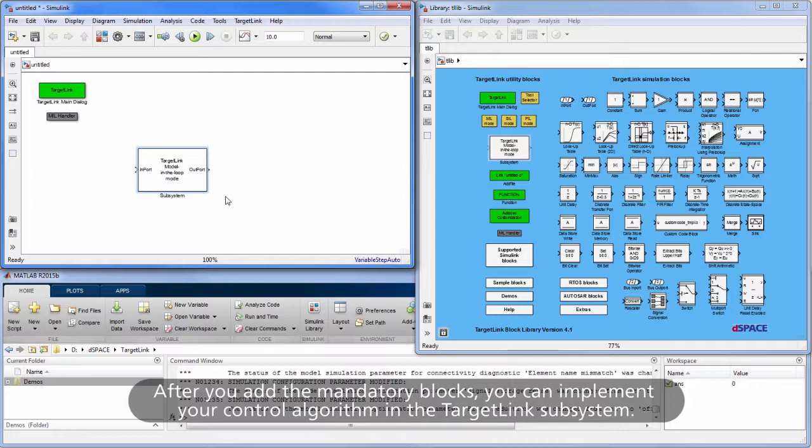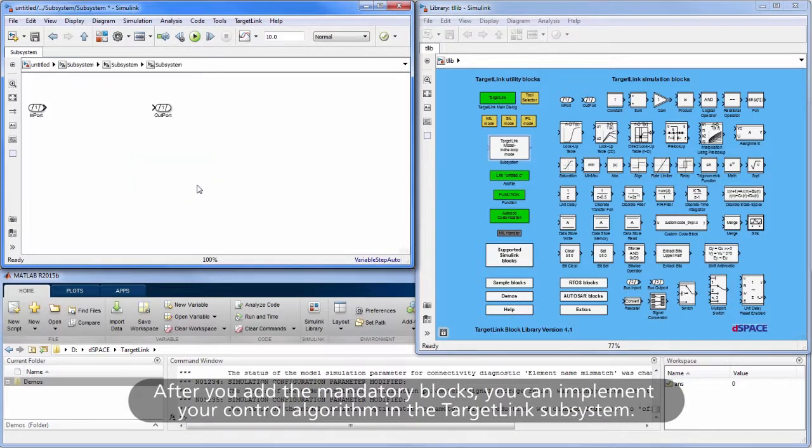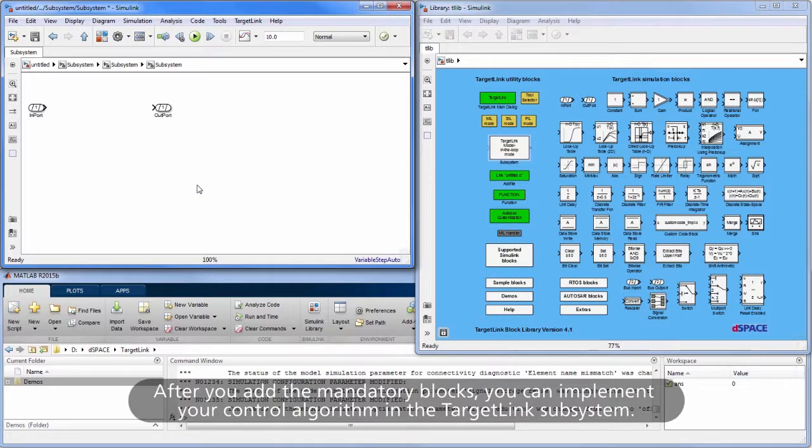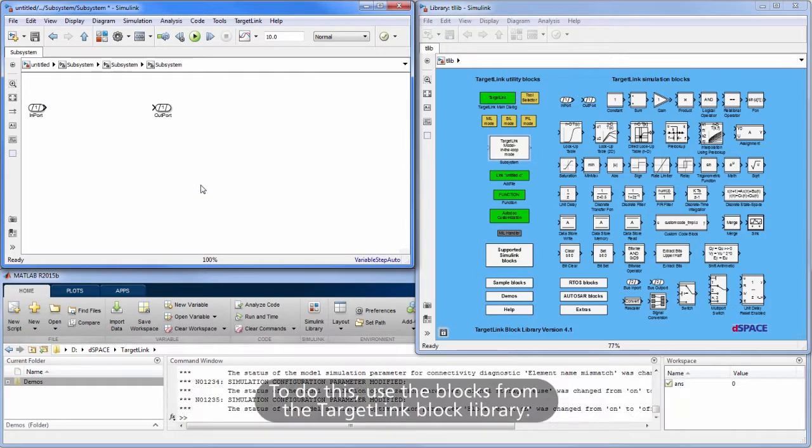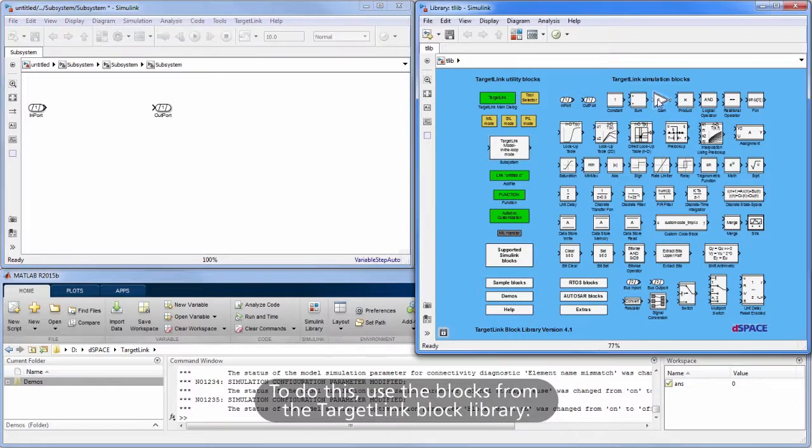After you add the mandatory blocks, you can implement your control algorithm in the TargetLink Subsystem. To do this, use the blocks from the TargetLink Block Library.